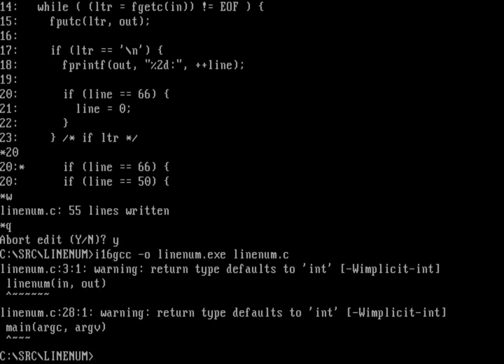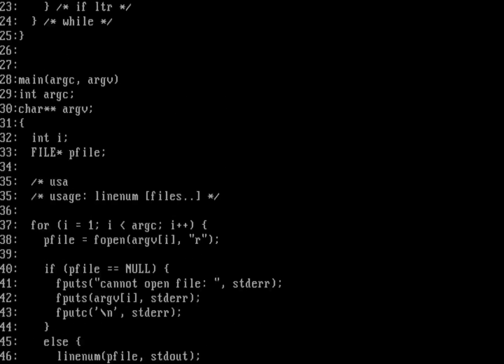Quit and recompile — we expect those warnings and that's okay. Now run linenum against linenum.c and we should see it roll at 50. This is how you write a program using original Kernighan & Ritchie C — K&RC — style syntax. Let me know what you think in the comments.